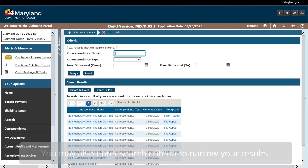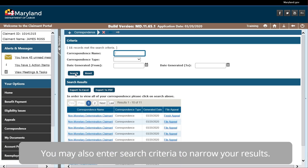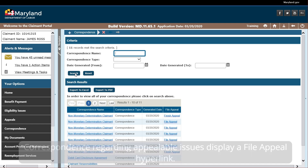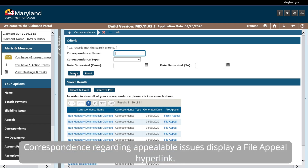You may also enter search criteria to narrow your results. Correspondents regarding appealable issues display a File Appeal hyperlink. Select this hyperlink.